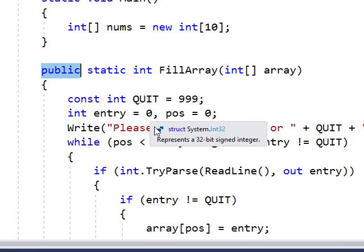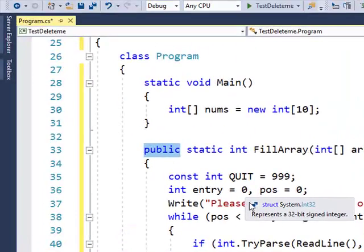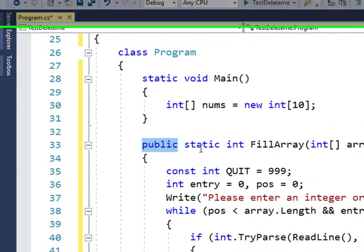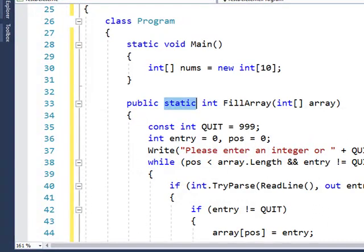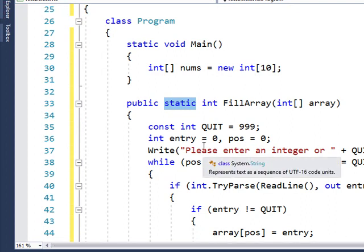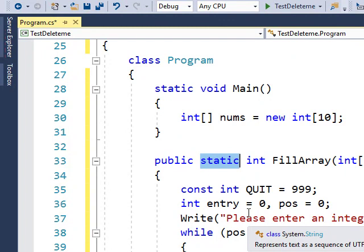Public, we'll look at that when we start making our own classes, whether public or private is appropriate. Static, the textbook gives you a pretty good definition of static and when to use it. For now it's just a way to keep things in memory while the program's running.